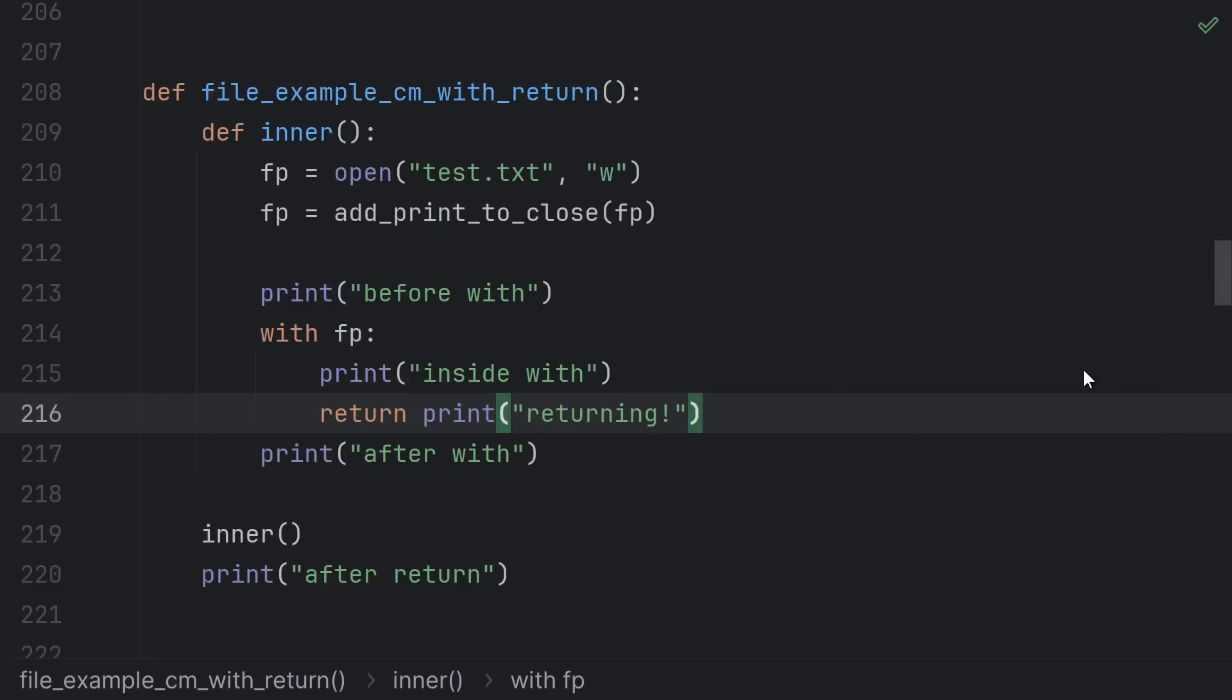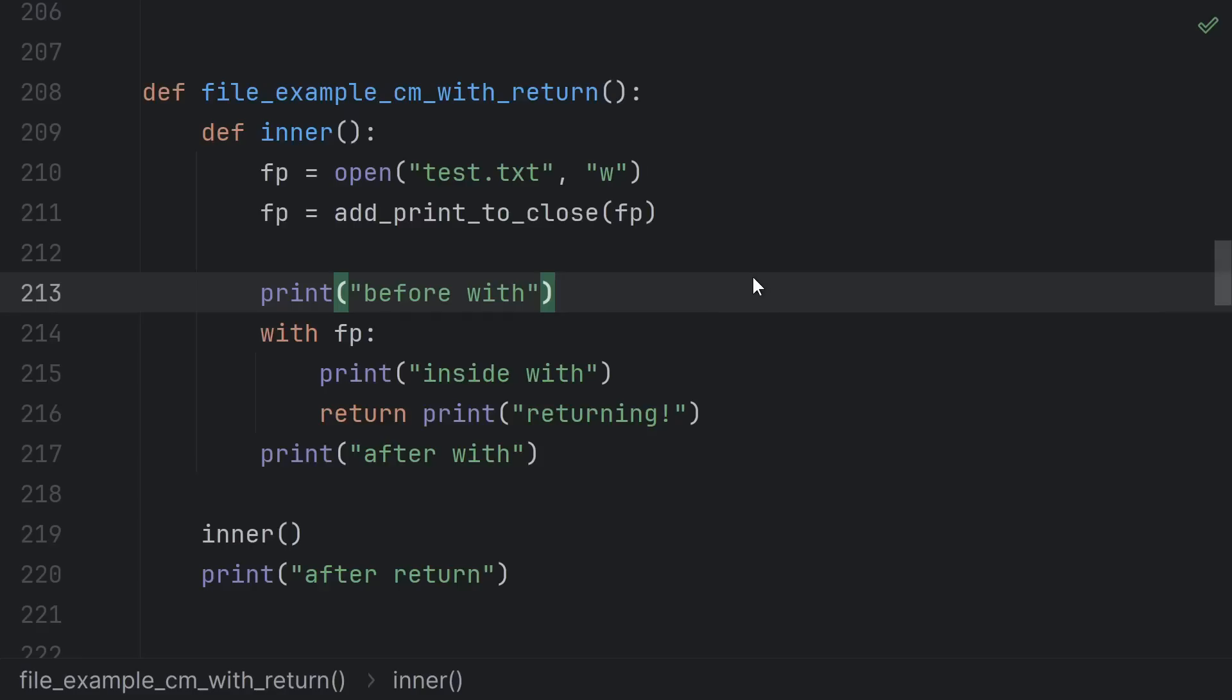Keep in mind, this can mean some weird execution flow, like running code after the return statement in a function, but before control flow returns to the caller.